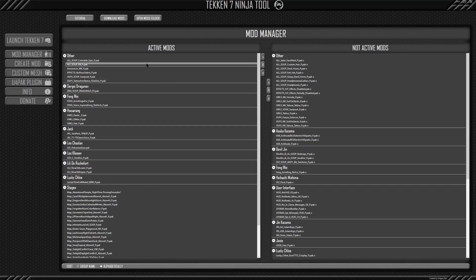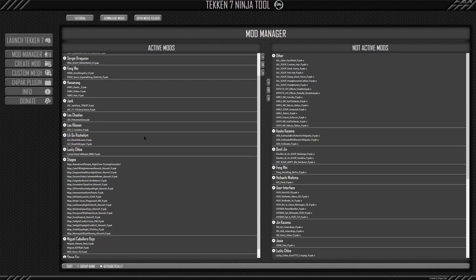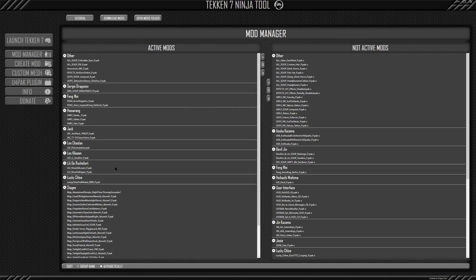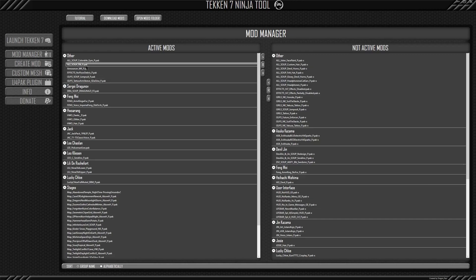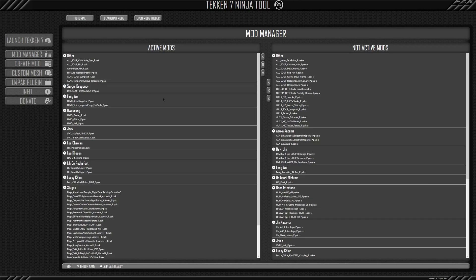And you notice it's broken down in between characters, stages, and even when it comes to other here, you'll see just everything else that doesn't fit in a particular category.